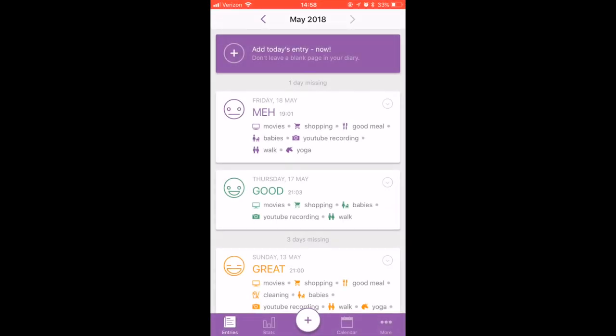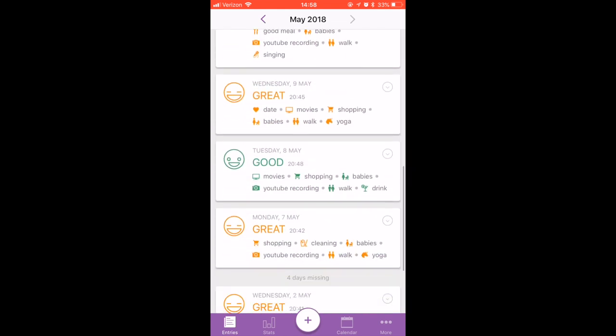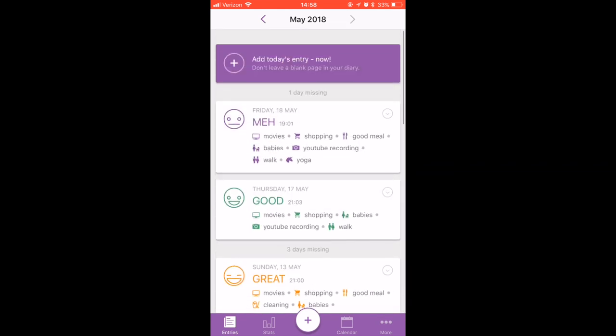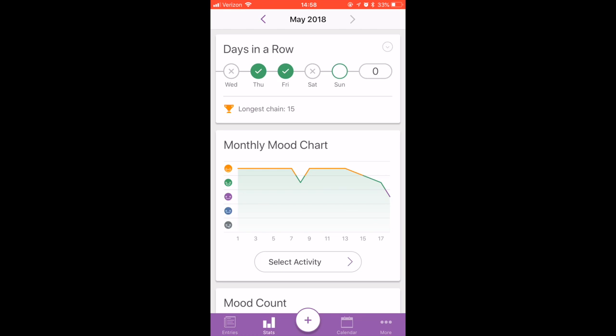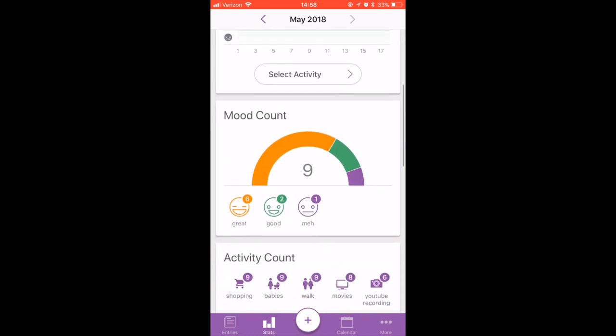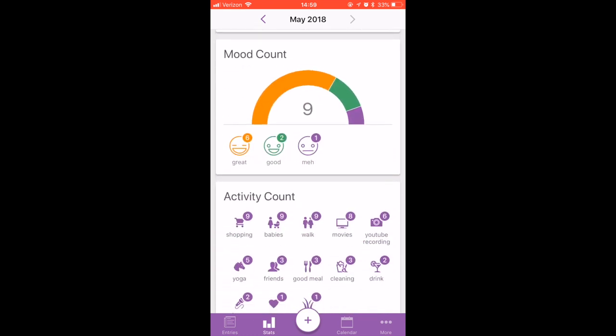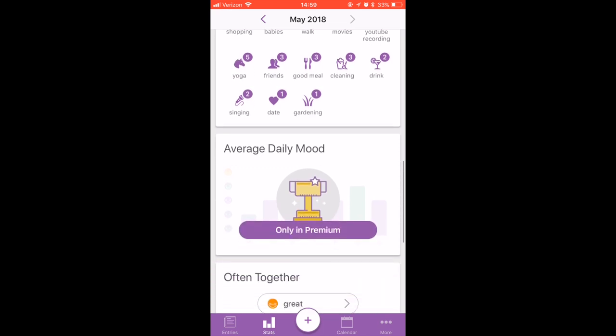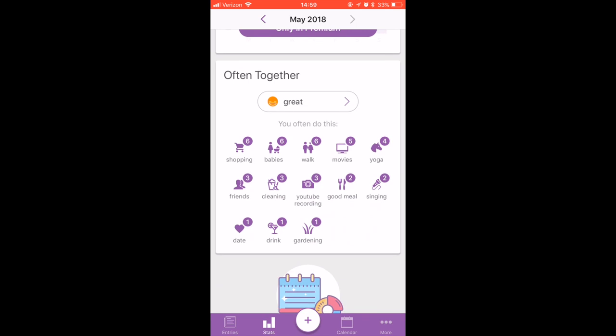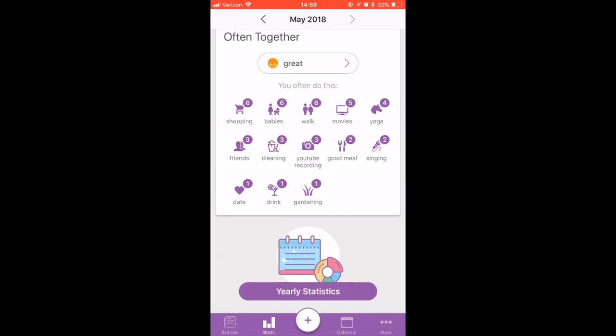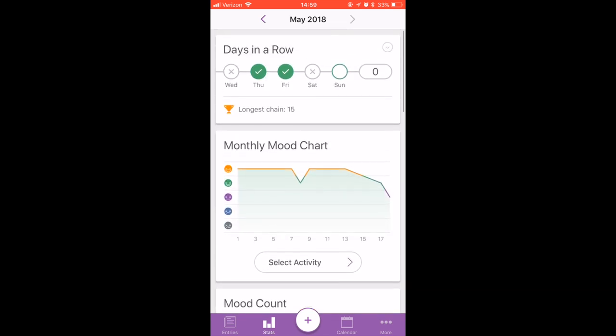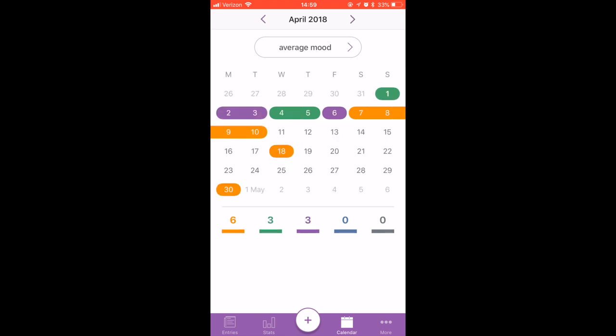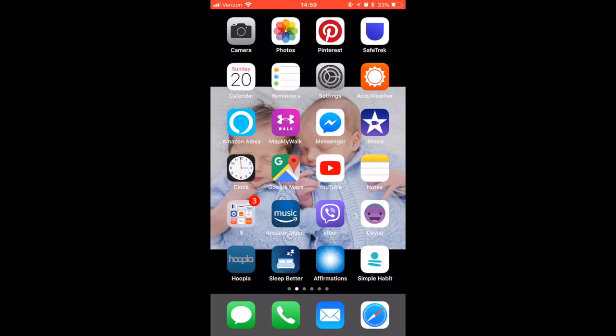So the first app I want to show you is Dailyo. You can record your daily moods and activities you've been doing that day, so it's easier to track your moods and what influences it. Then it shows you moods in calendar so you might have better moods on weekends, for example.